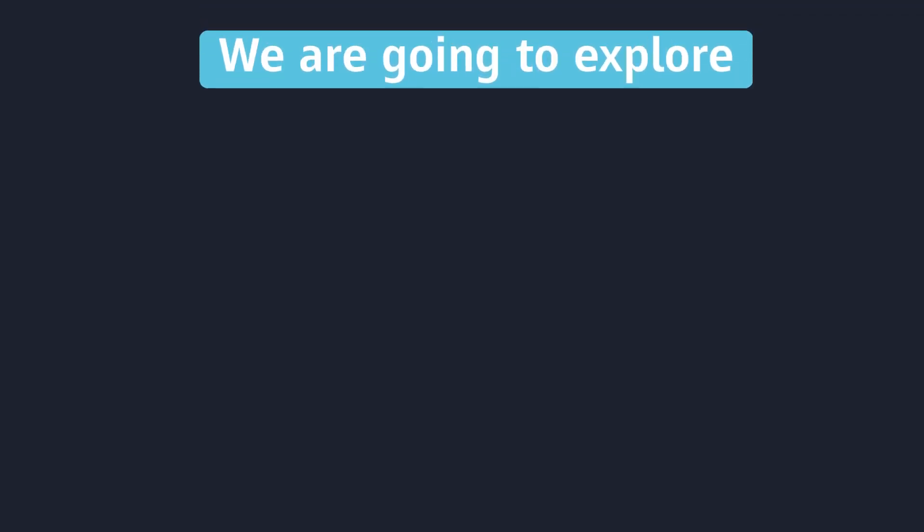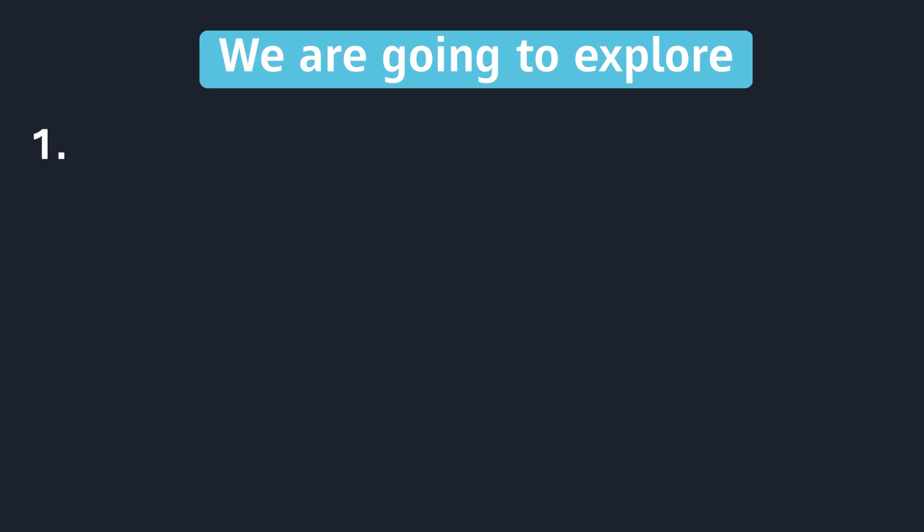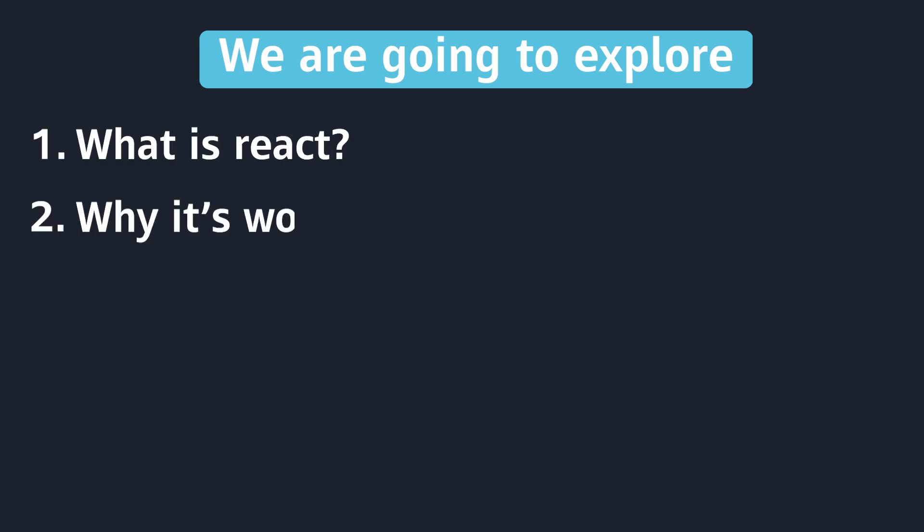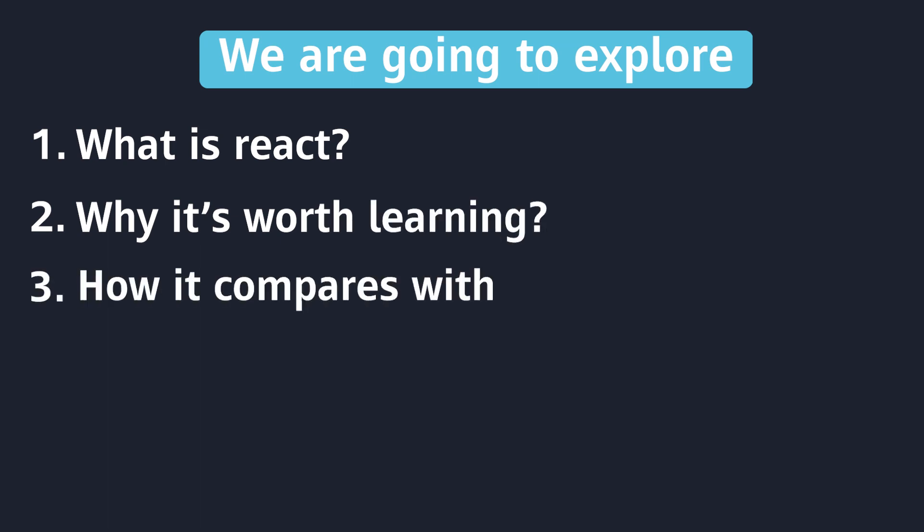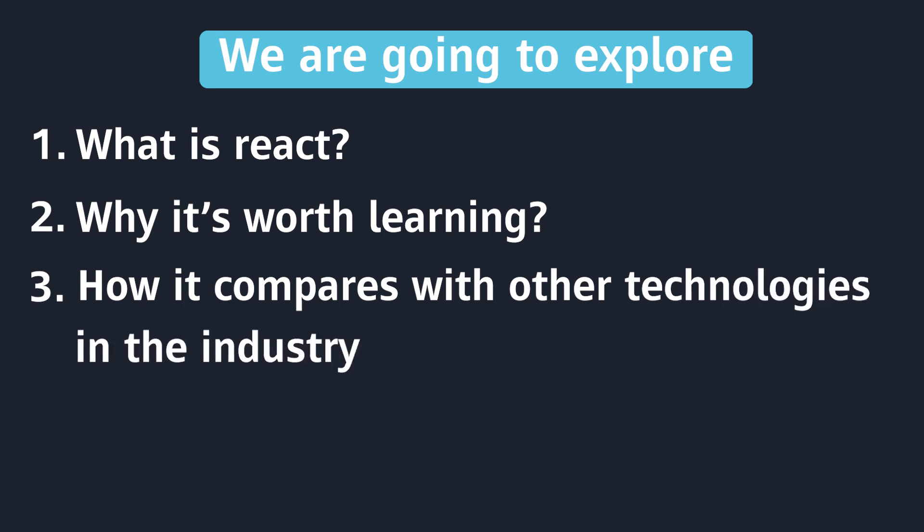We are going to explore three things. The first one is, what is ReactJS? The second one is, why it's worth learning? The third one is, the comparison with other technologies in the industry.